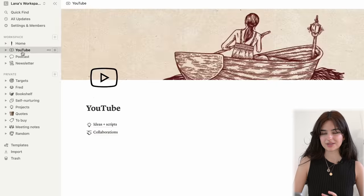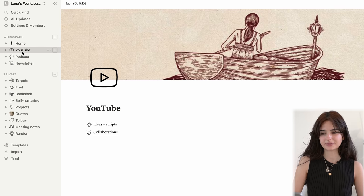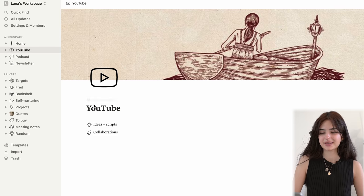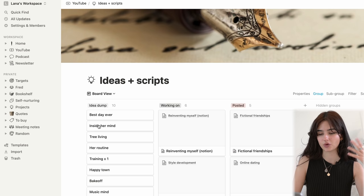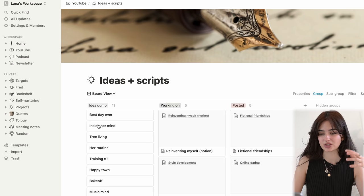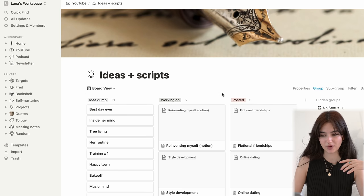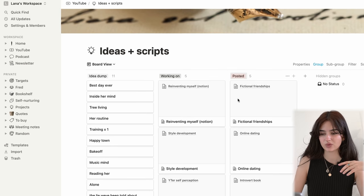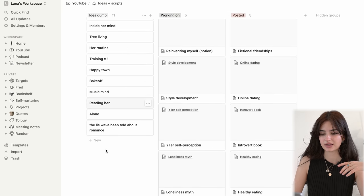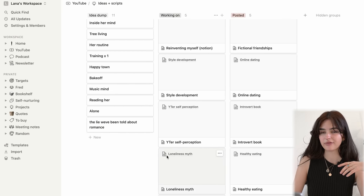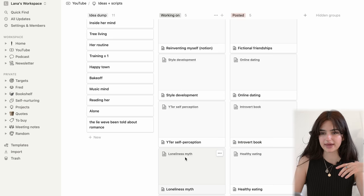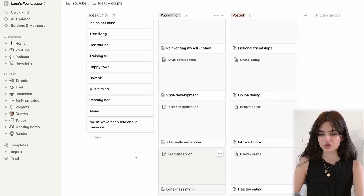Then I have my YouTube section, which is pretty basic, but I spend a ton of time in here. So ideas and scripts — which is exactly what it sounds like. It's ideas that I'm dumping, that I'm working on, and that I have posted. In each of these there is a little file or page where I do my writing for the script.